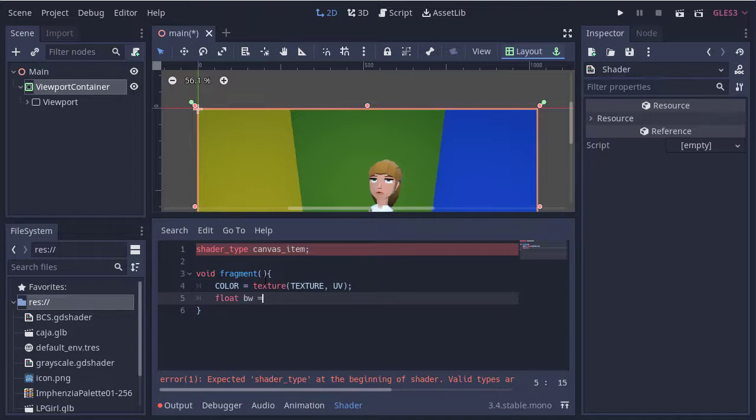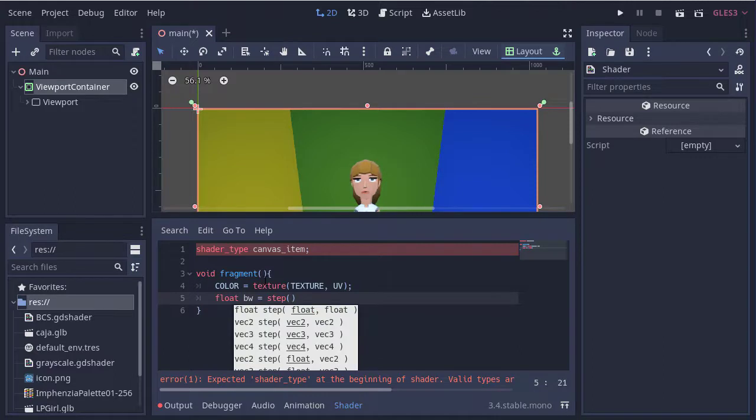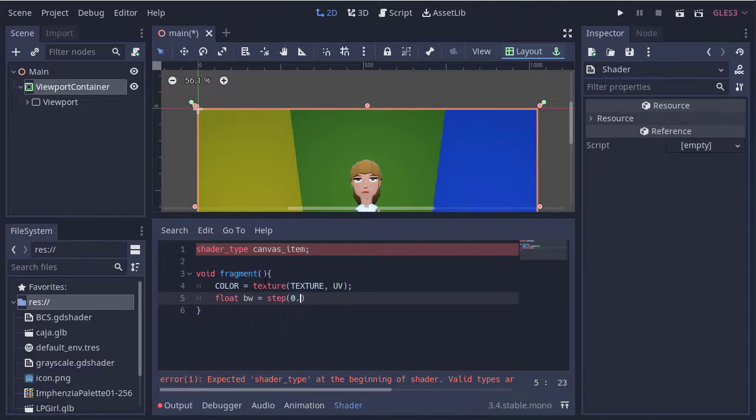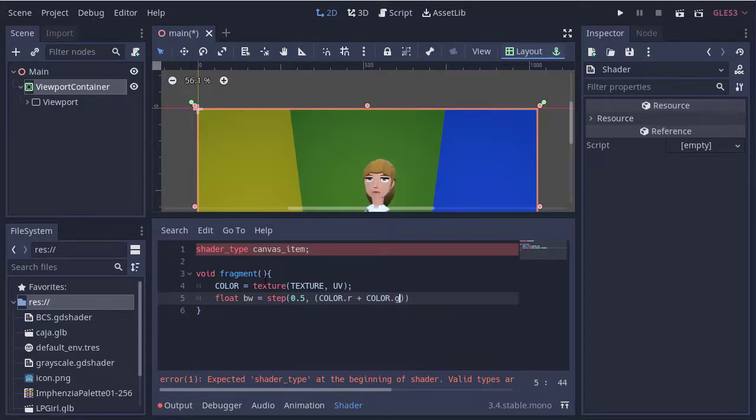Then we get the black and white values. This can be 0 or 1 from the step function as we mentioned before. Then inside we get the grayscale value by getting the average of the RGB channels.